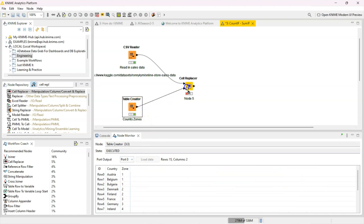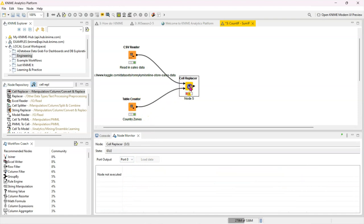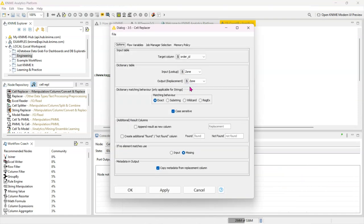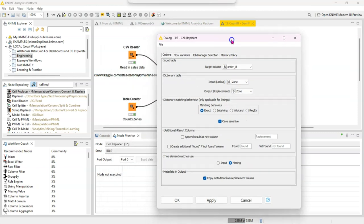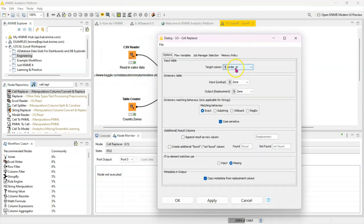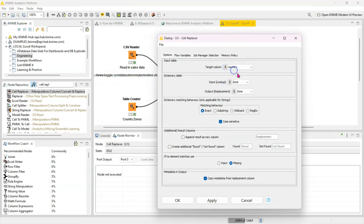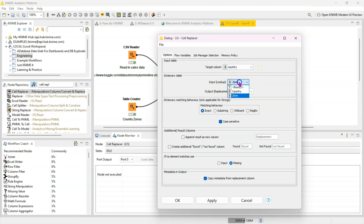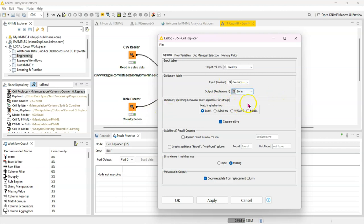I go in. It's asking me for the target column. This column is what I want to look up, so I want to look up the country. And then for the dictionary table I need to tell it what is the joining key between these two, so it's also country on that side. And then it needs to know what do I want from that other table, and in this case I want the zone.